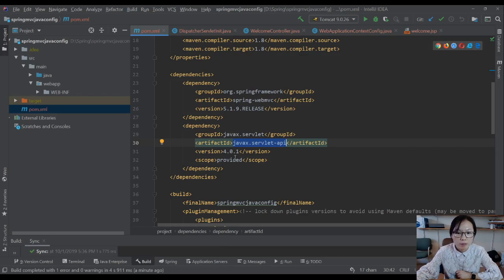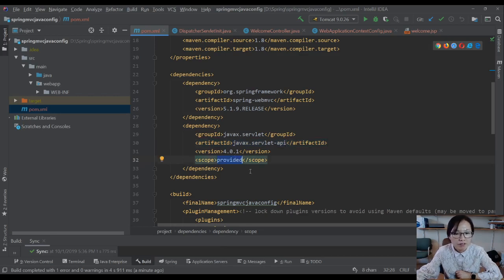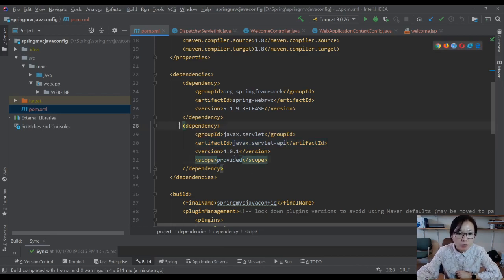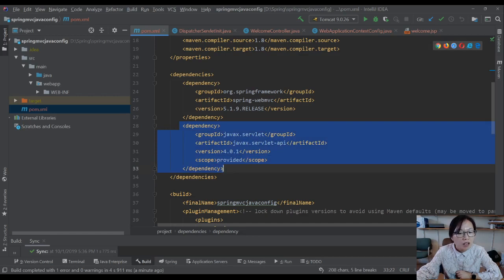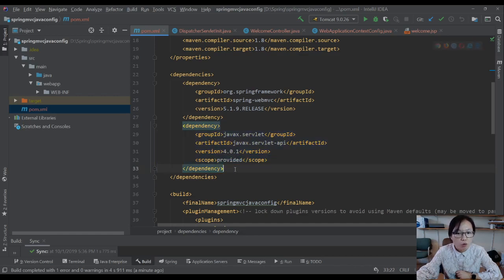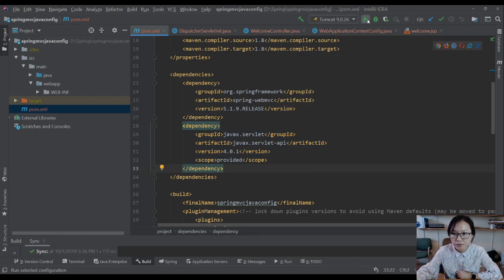Because this servlet is actually inside Tomcat, but you have to provide it to pass the compiler. So we make it provided. When Maven wraps your application as a WAR file, it won't put this Java files into your WAR file. So we're just using the Tomcat one.